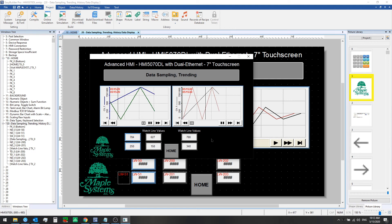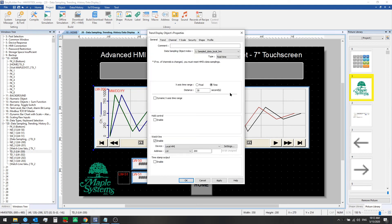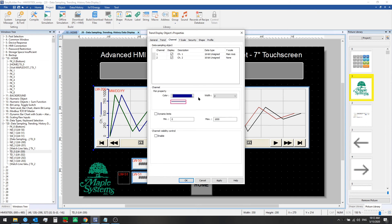That's really all we need to know to set up a basic trend display, and in the original one, the only difference here really is that we use 30 seconds as x-axis time range, and from the channel tab we set a thicker line here.